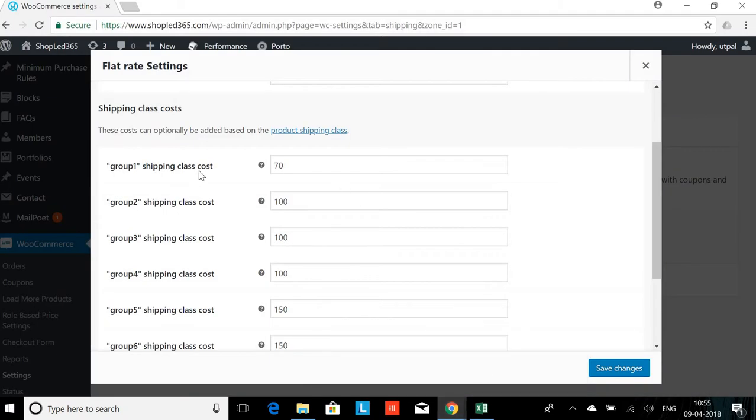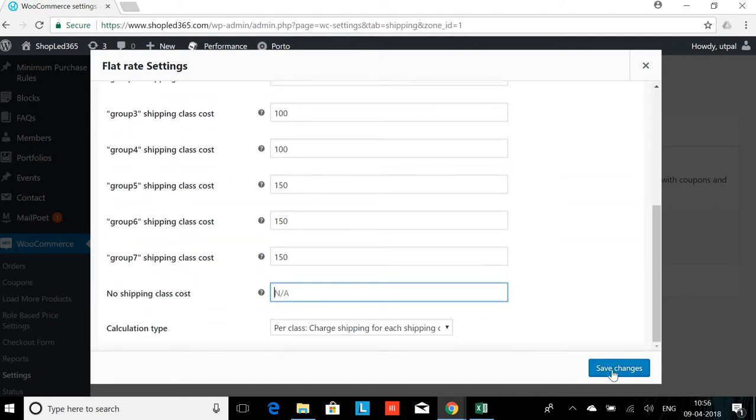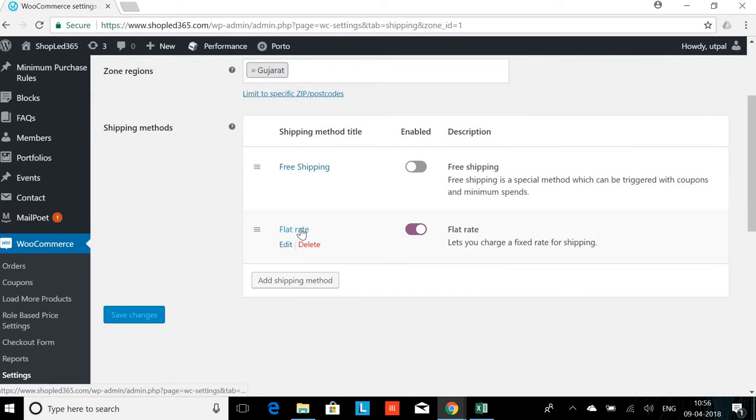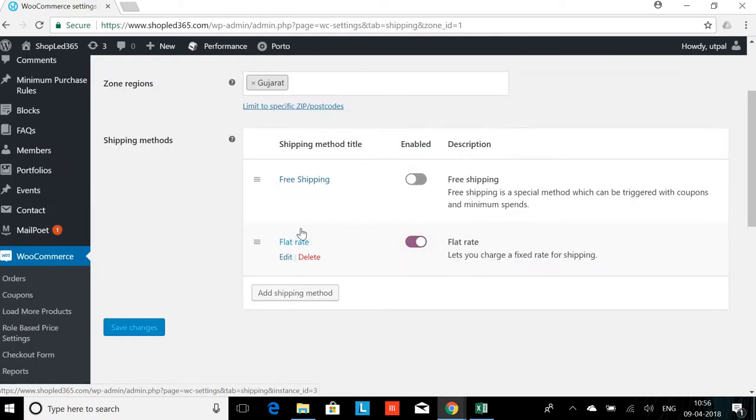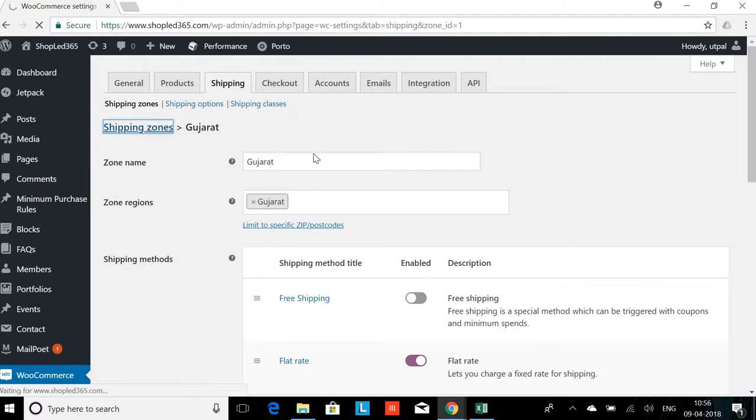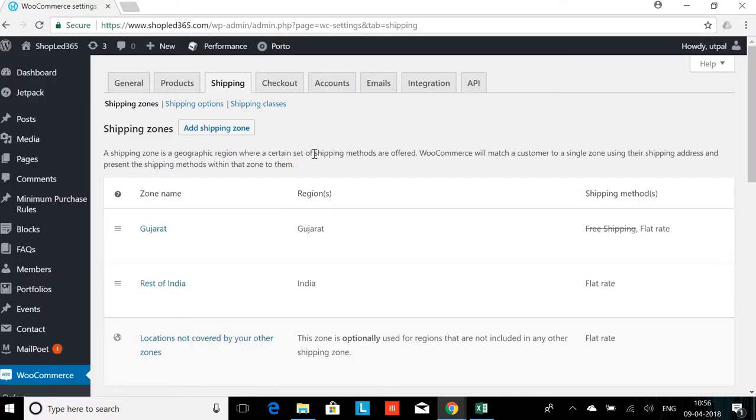So that way we have the 7 groups which I have already entered. I will save this and go back to the shipping zones. Now I will be editing the Rest of India.